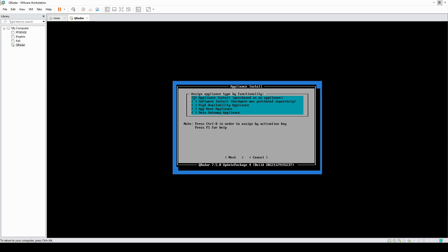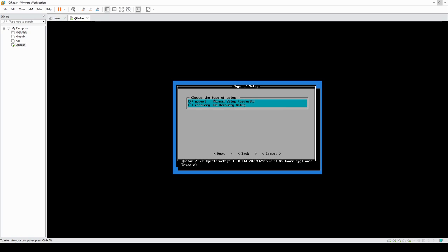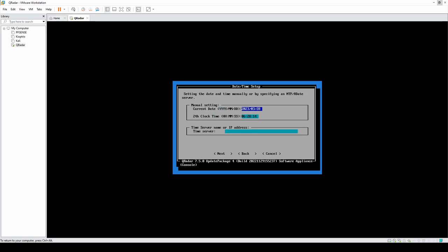In this screen we're going to select the second option, which is software install. Go down with your arrow keys, hit space, then tab, then enter. In here we're going to select the all-in-one console, then tab and enter for normal mode. You can change your time settings here — for me it doesn't really matter so I'll leave it as is.